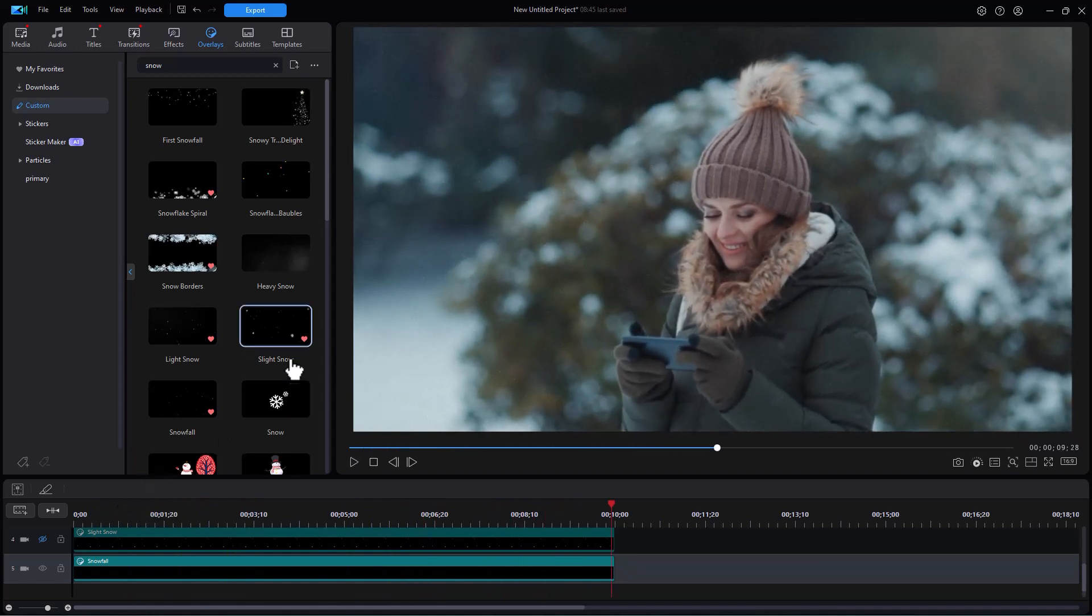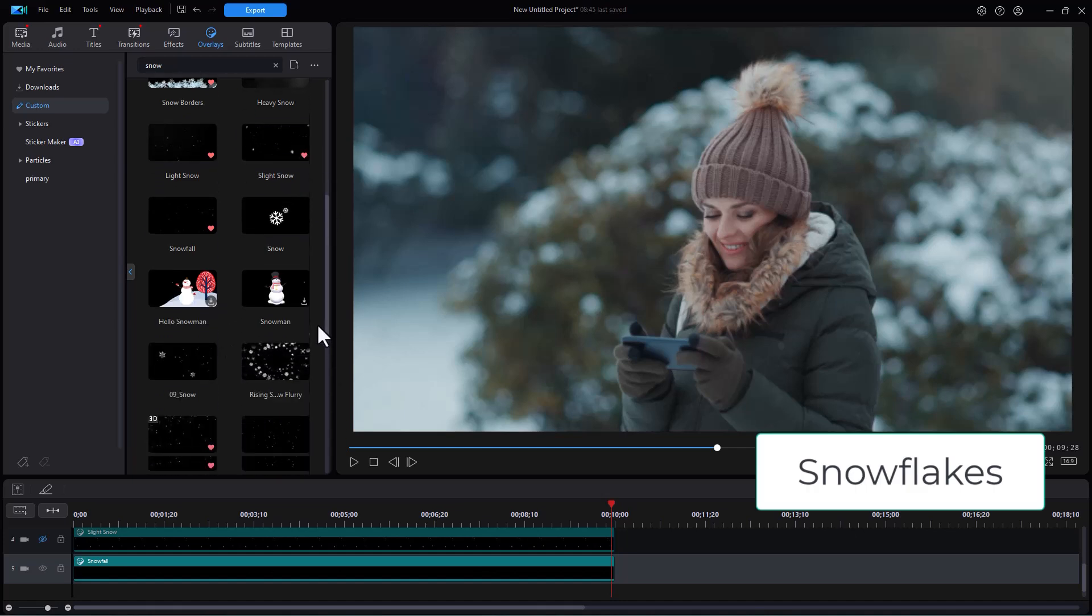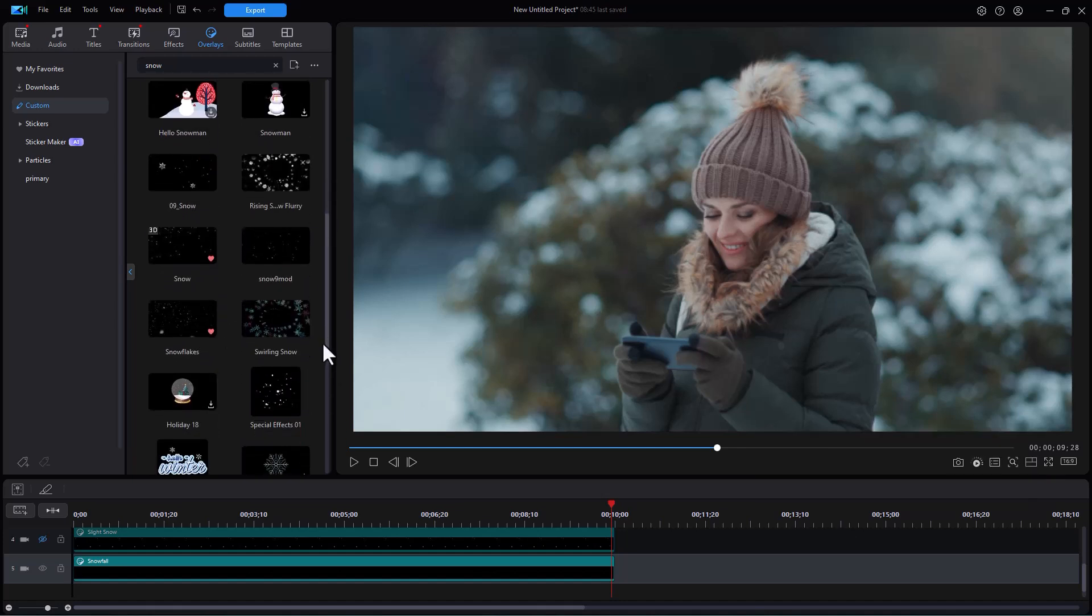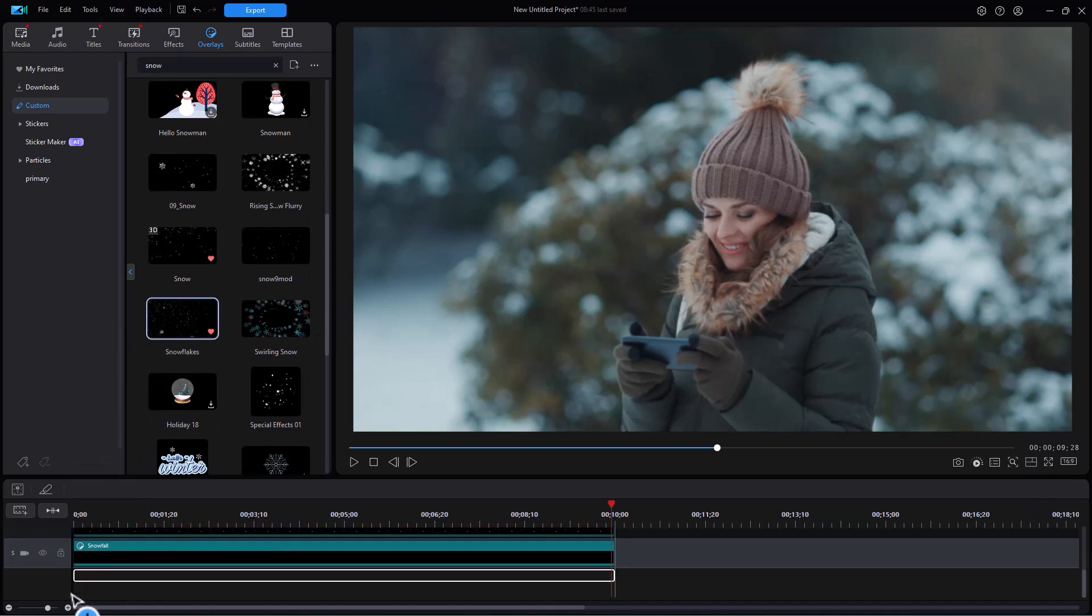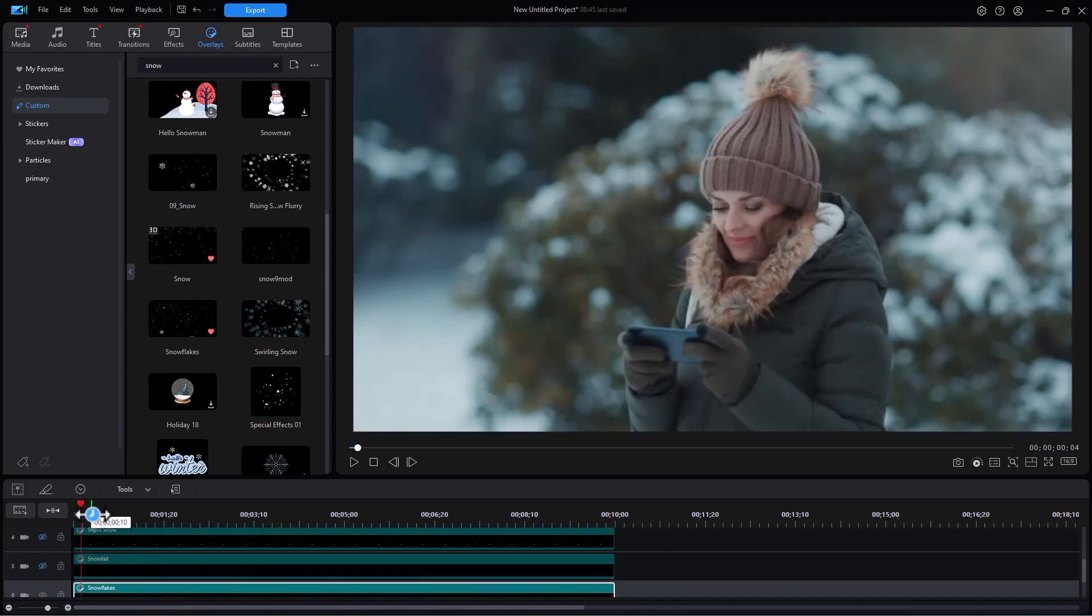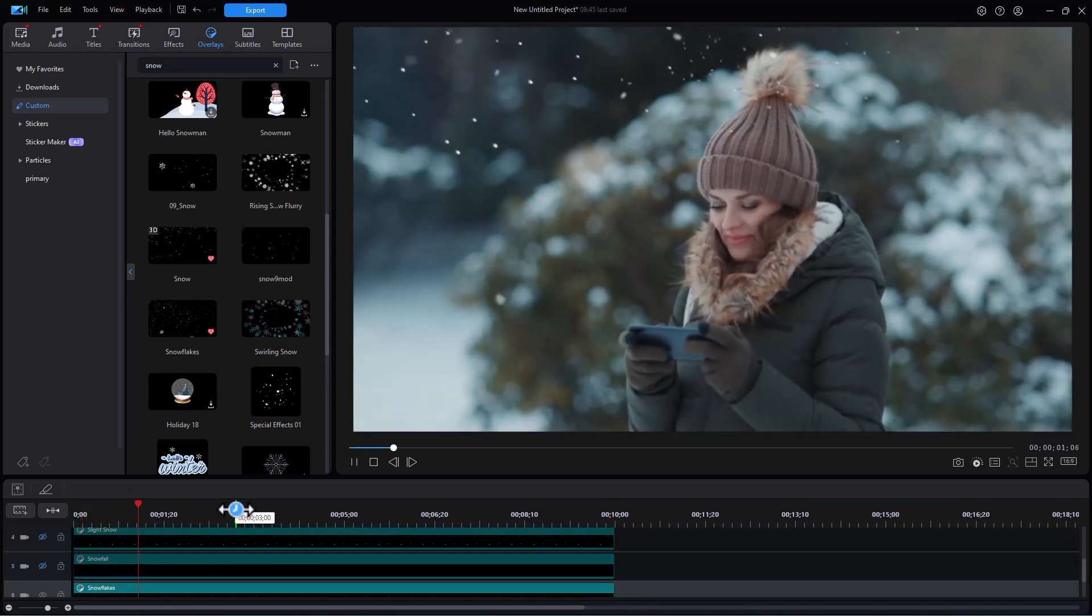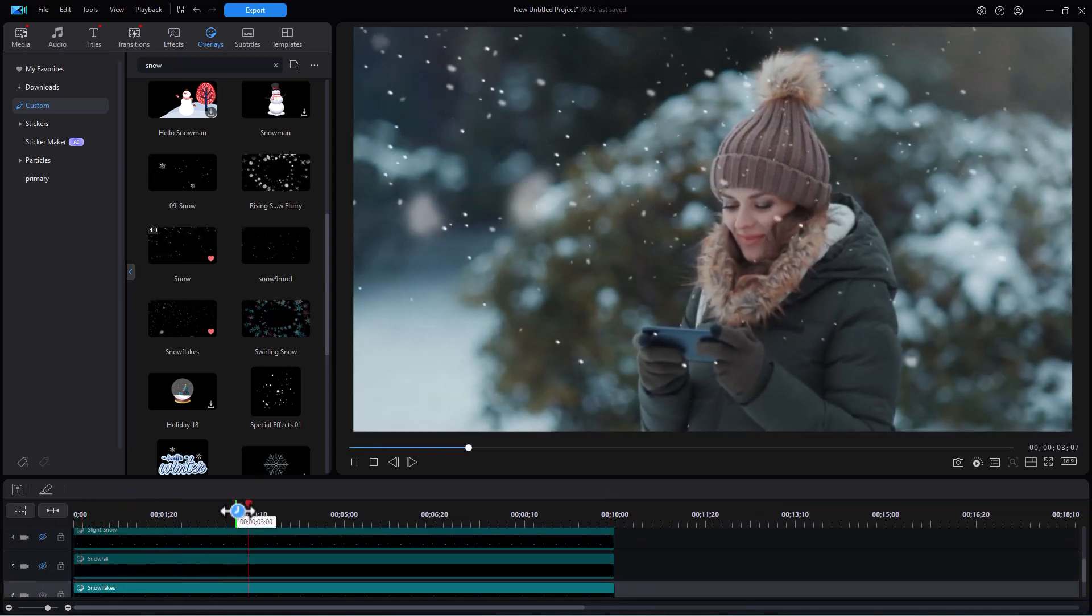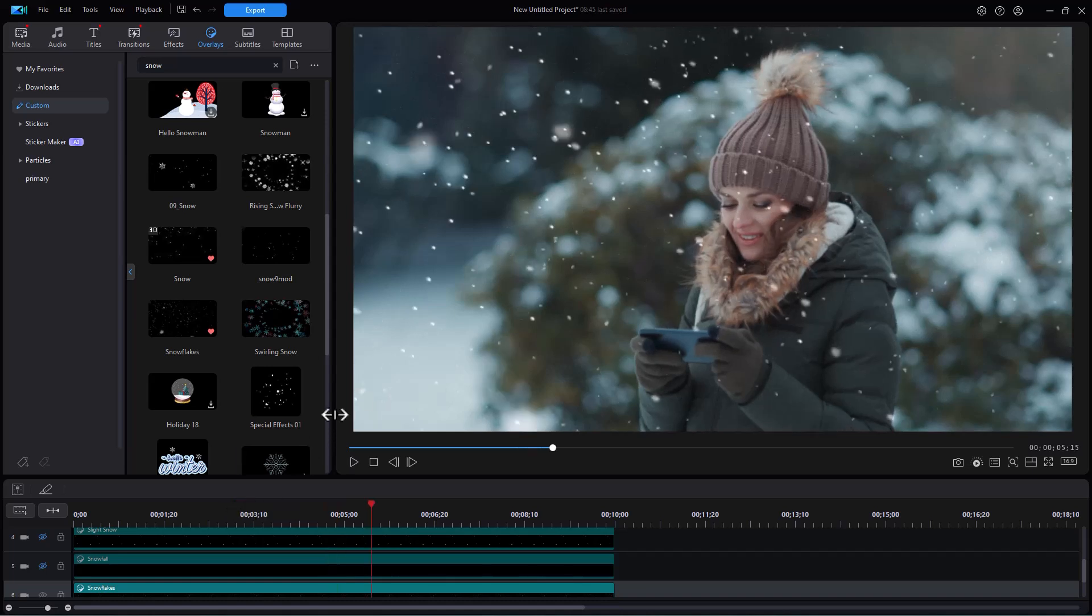Now I'm going to do the next one. The next one is called snowflakes. I believe it's quite a bit farther down. Here's snowflakes. We'll drag and drop that. That will create track six, my snow track number five. And again we'll make the other one invisible and we'll play this one. That's not bad.